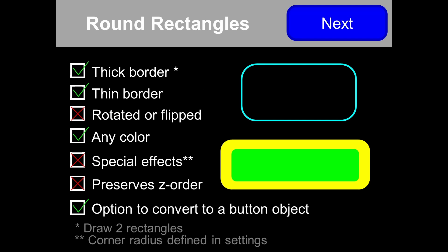I also support round rectangles, thick border or thin border. Don't rotate them and don't flip them — that's not supported. They can be any color. If you want a thick border that's filled, just draw two rectangles. You can also convert a round rectangle with text to a button.